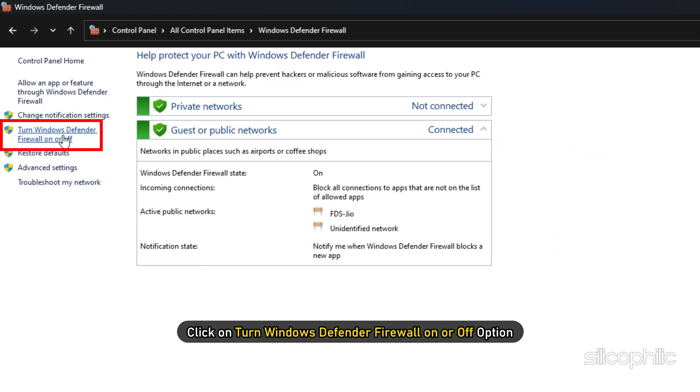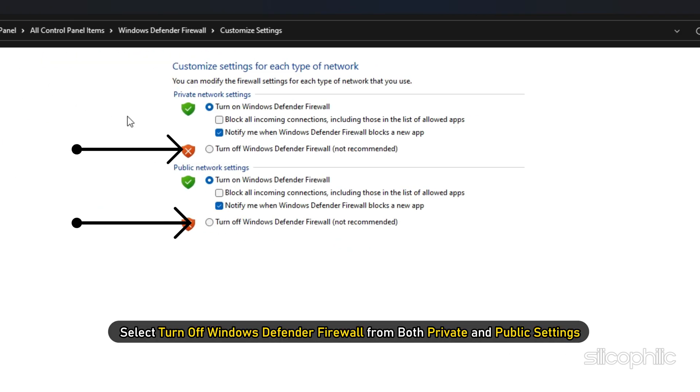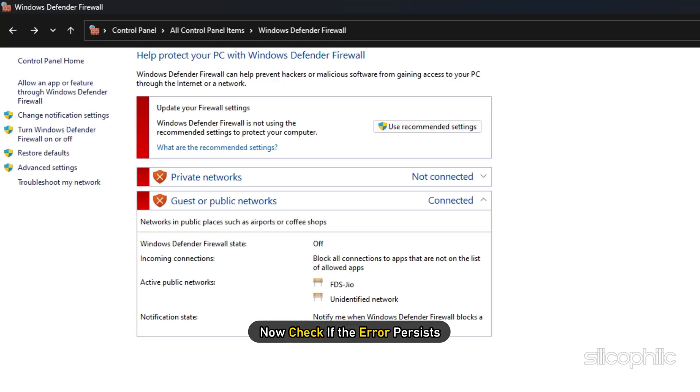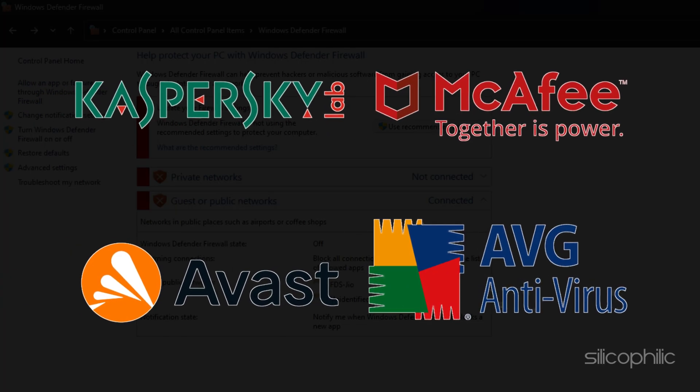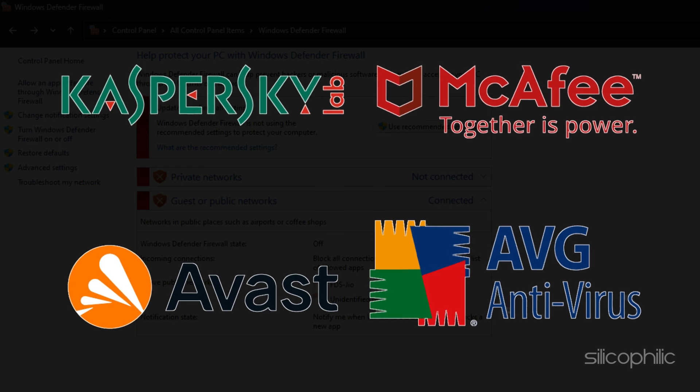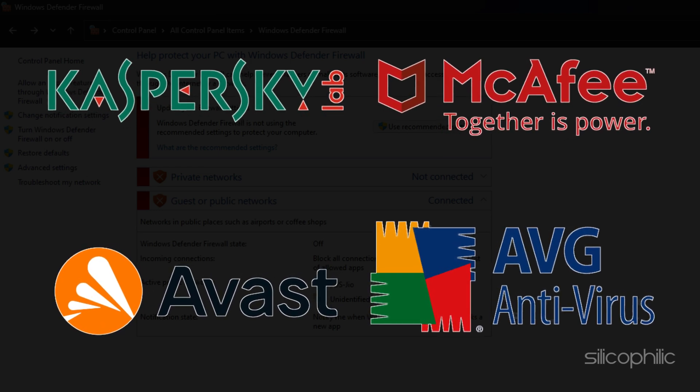Click on Turn Windows Defender Firewall on or off option. Select Turn off Windows Defender Firewall from both private and public settings. Click on OK. Now check if the error persists. If you are using any third-party antivirus and firewalls, make sure to also disable them.